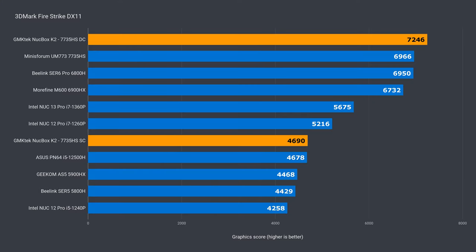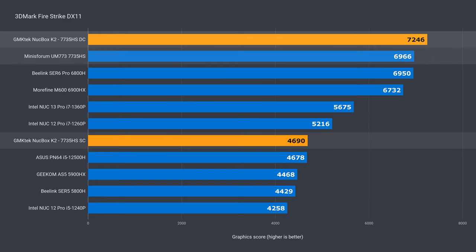I'm also including the single channel memory result to show the huge drop in graphics when it's running with just one DDR5 stick. The DX11 score was surprisingly a bit higher than the competition, around 4%. And it's 55% faster than single channel. Huge.